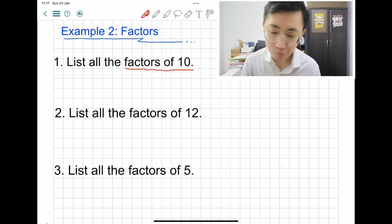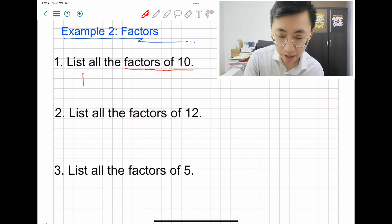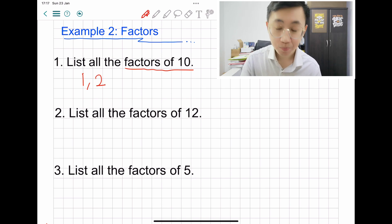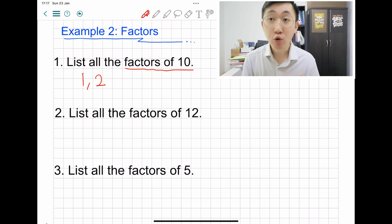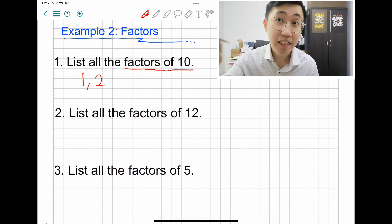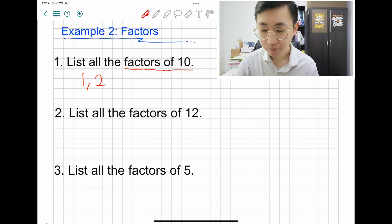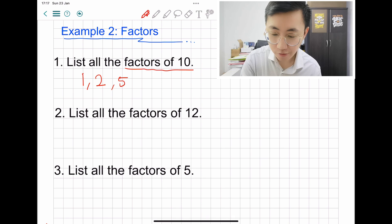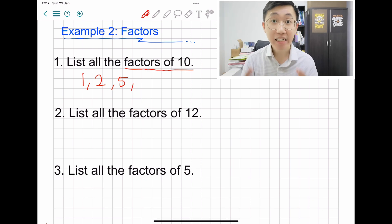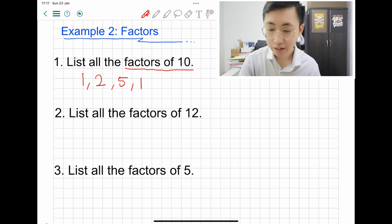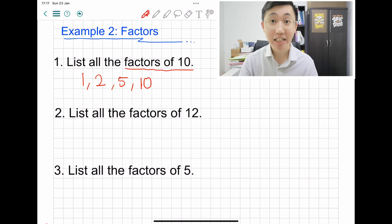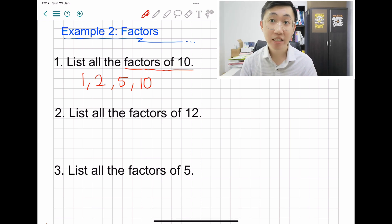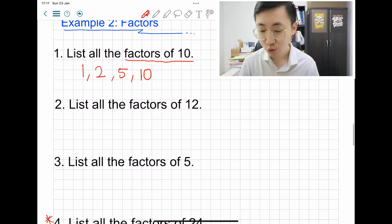Ten can be divided by one, and by two. You cannot write three, because ten cannot be divided evenly by three. The next number is five, and finally ten itself. Those are the answers for this question: one, two, five, and ten.